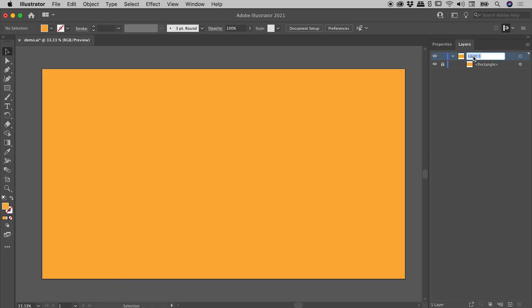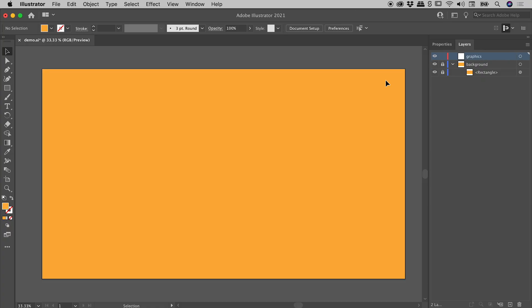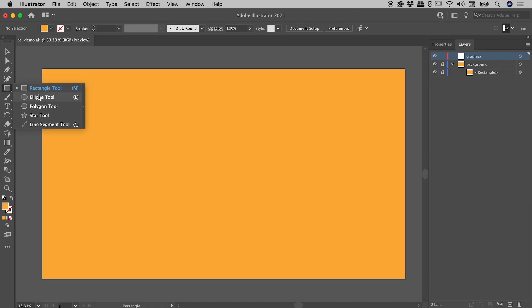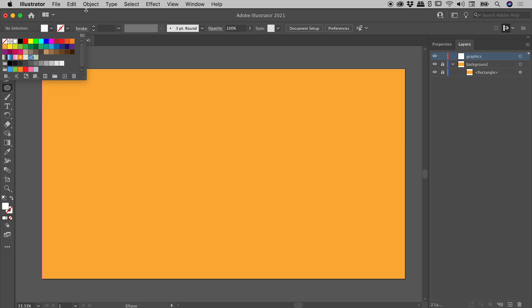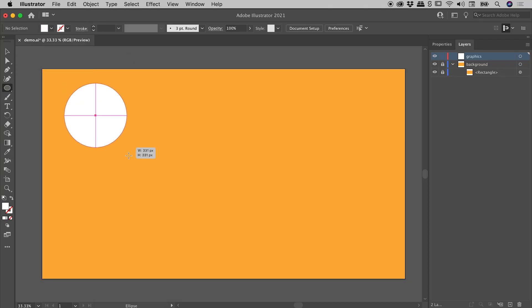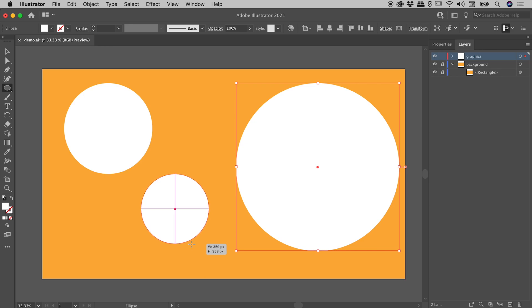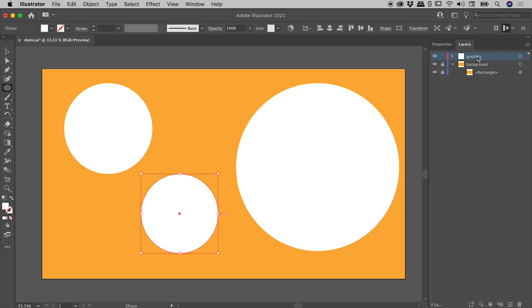I like to go one step further and actually create a dedicated background layer. So I'll double-click on Layer 1 and rename it Background, then lock this entire layer. At the bottom of the Layers panel I'll create a new layer and call it Graphics. Let's grab the Ellipse tool, change to white, and throw some circles on the page. If I twirl open the Graphics layer, you can see all the content is there.